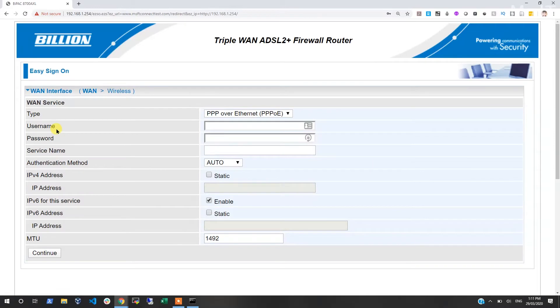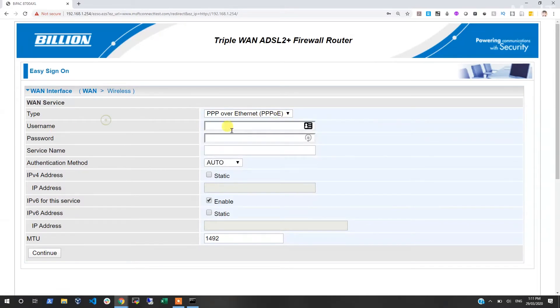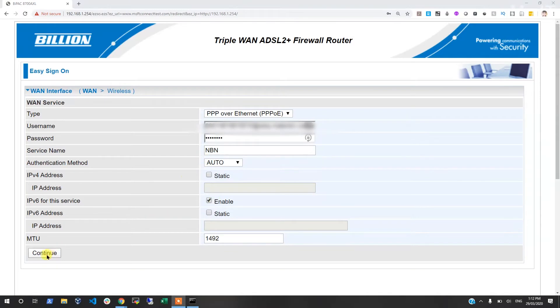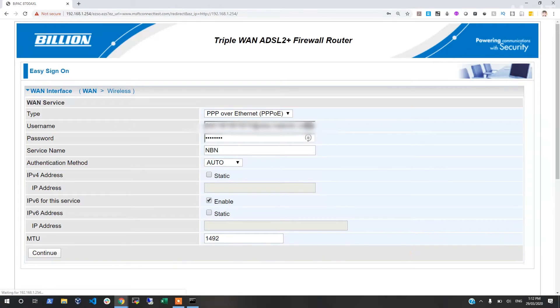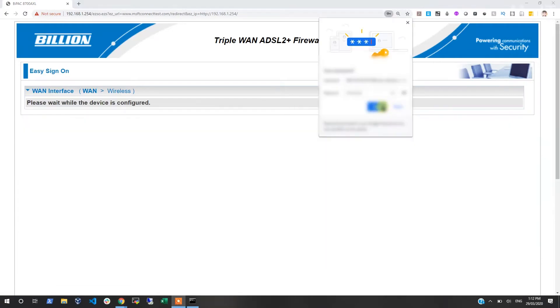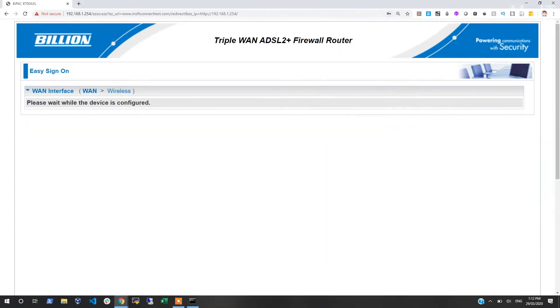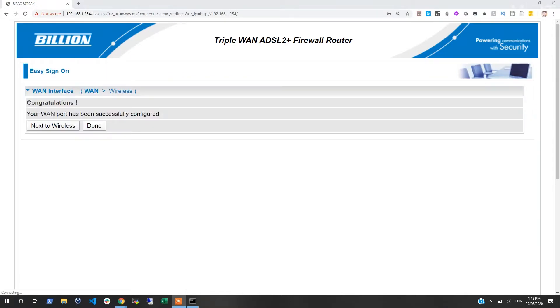I'm just going to enter my NBN details. So I've gone ahead and entered the PPPoE details. I'm just going to continue and save the details over here. It's doing the configuration, and at this stage you'll see the lights start flashing - the WAN light goes flashing and the WLAN could go flashing as well. Your WAN port is configured successfully.